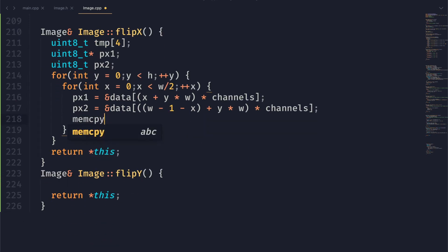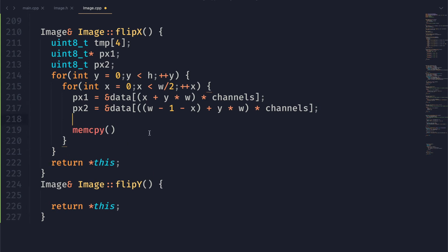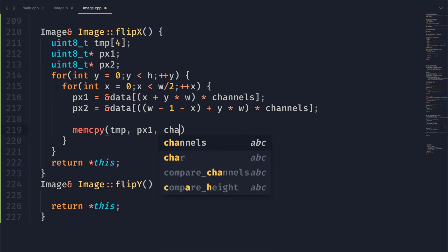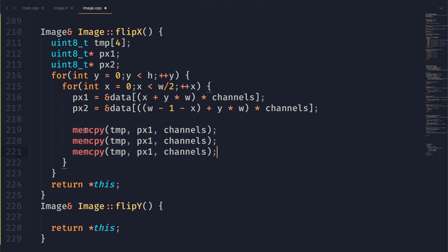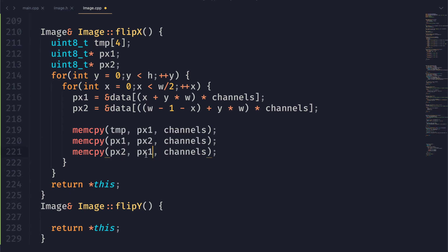After that, we want to copy all of the information in pixel one to pixel two and just swap them. But first we have to set our temporary value. Note that we need an asterisk before pixel two. So what we're doing here is we're moving pixel one into temp, then we're moving pixel two into pixel one, and then finally temp into pixel two. And we've now effectively swapped all of the image data for those two pixels.